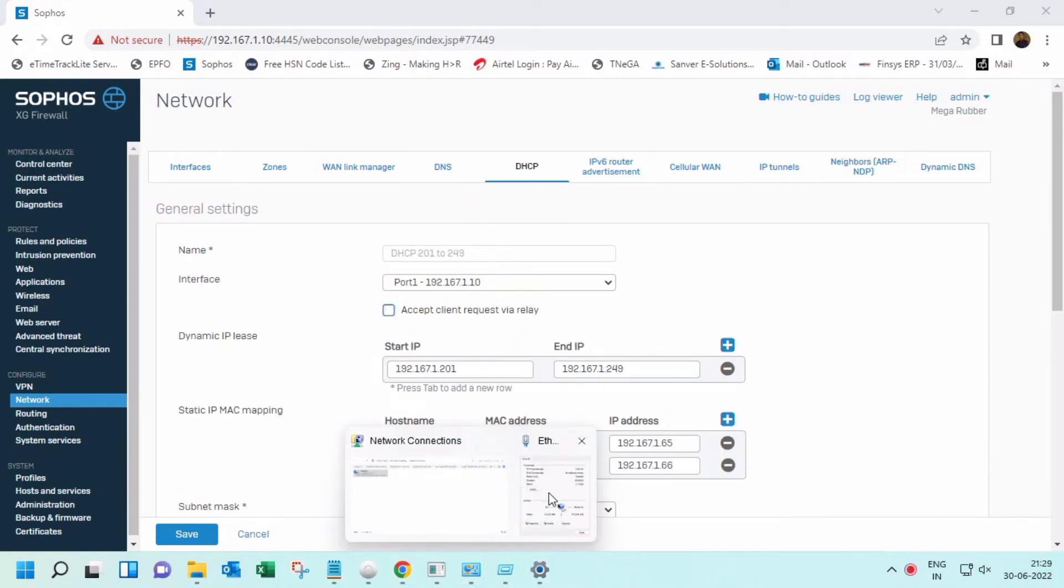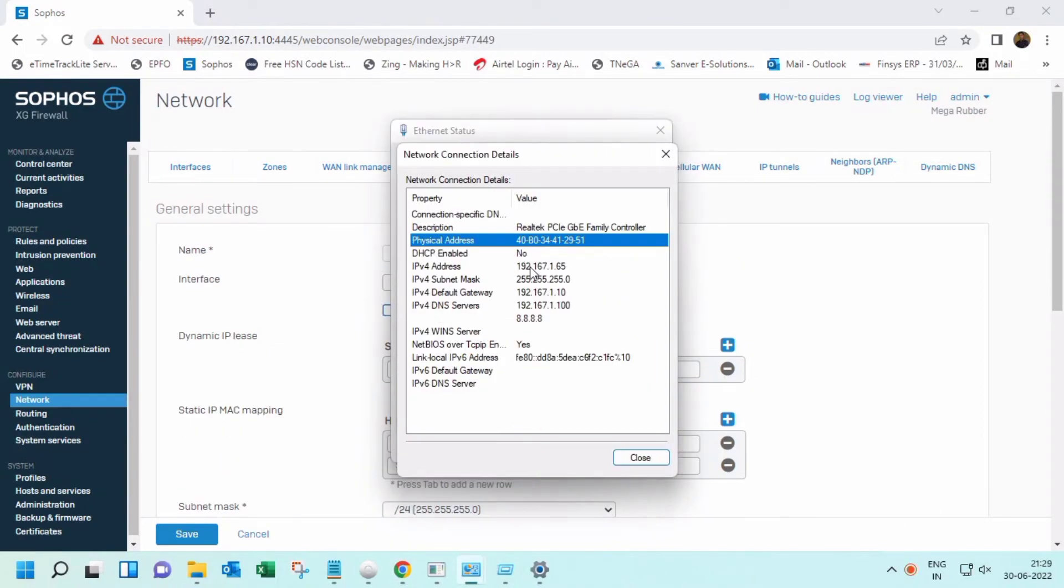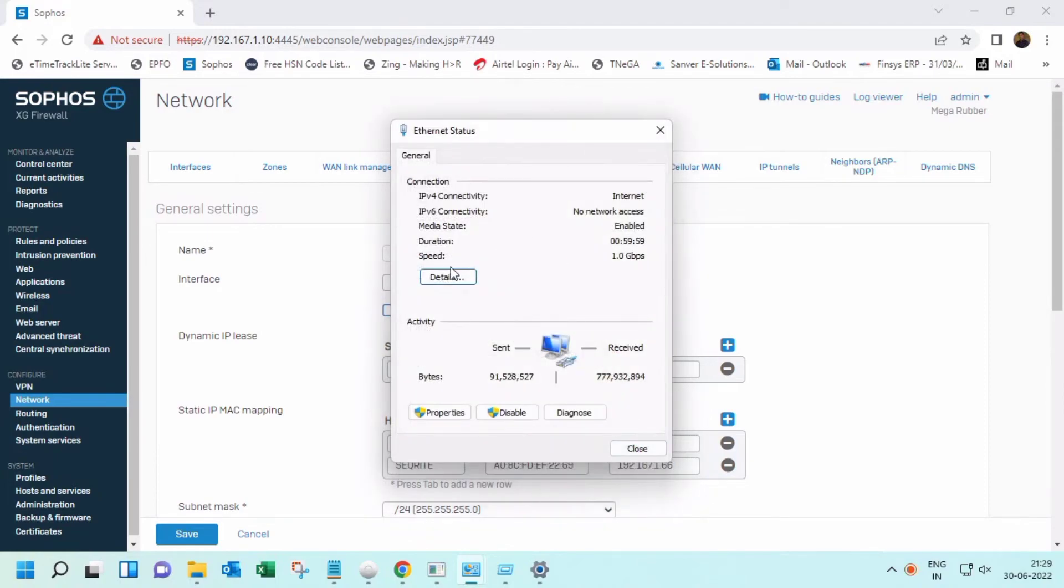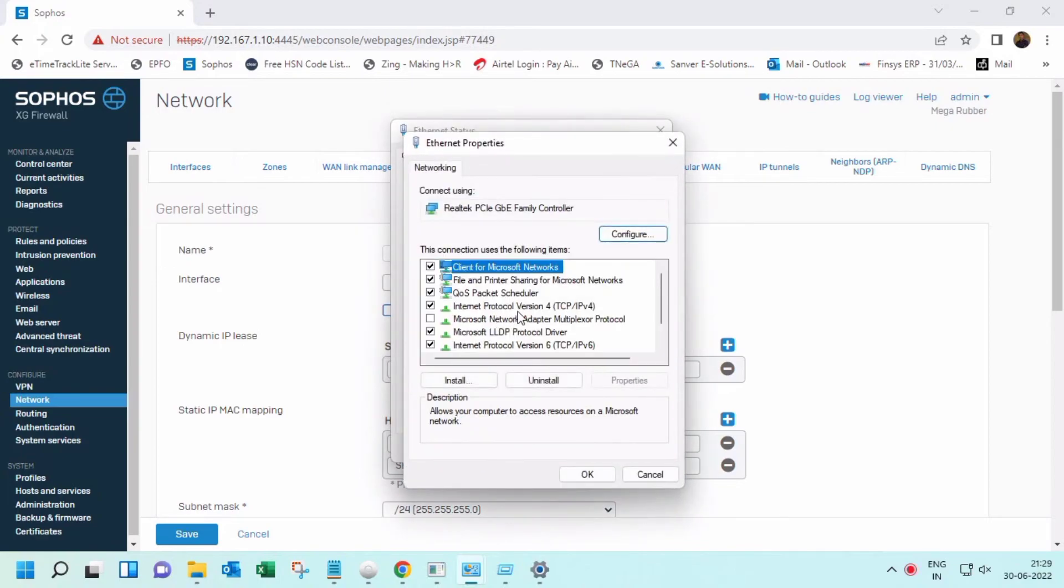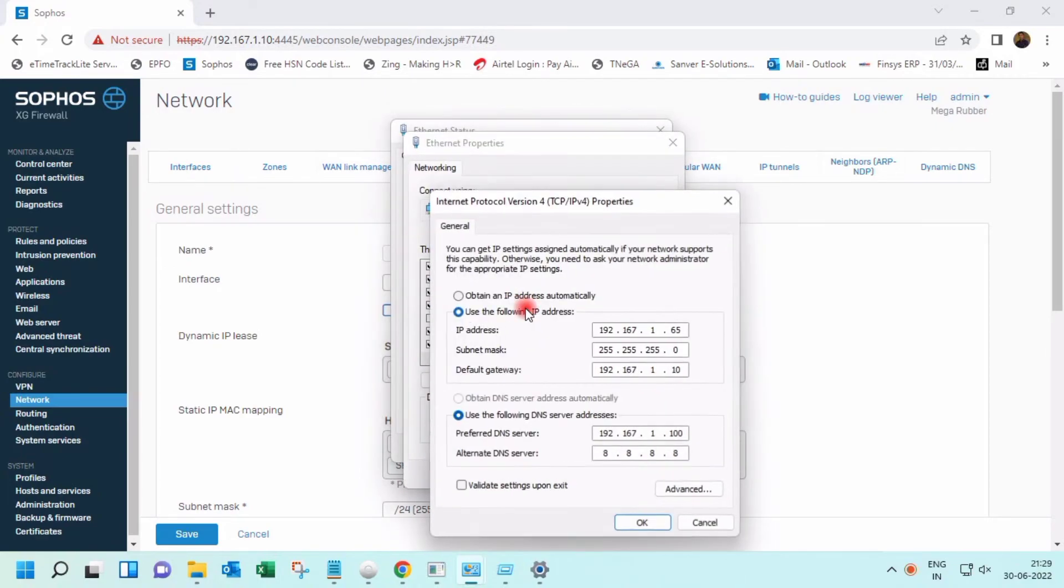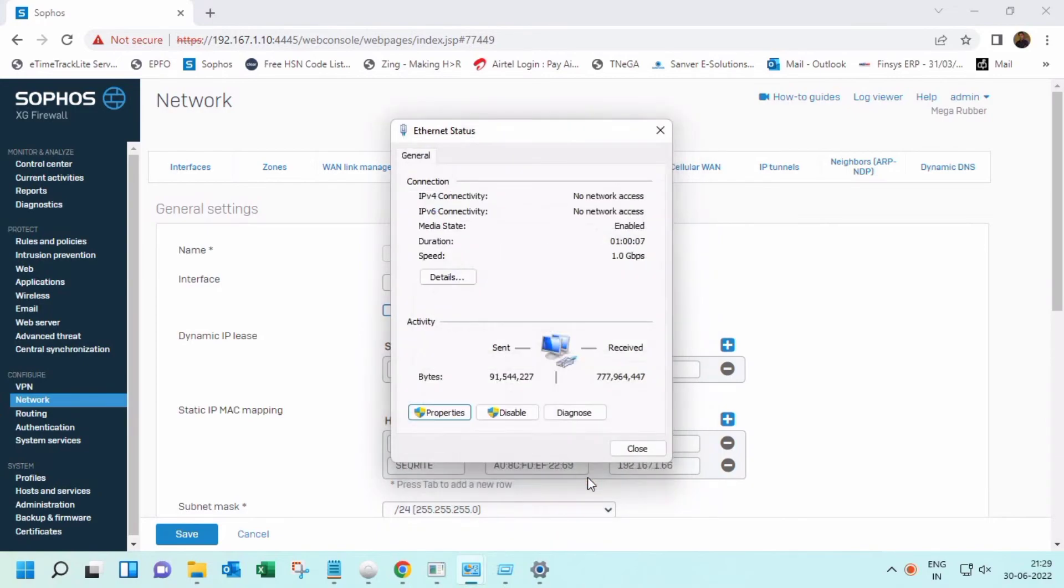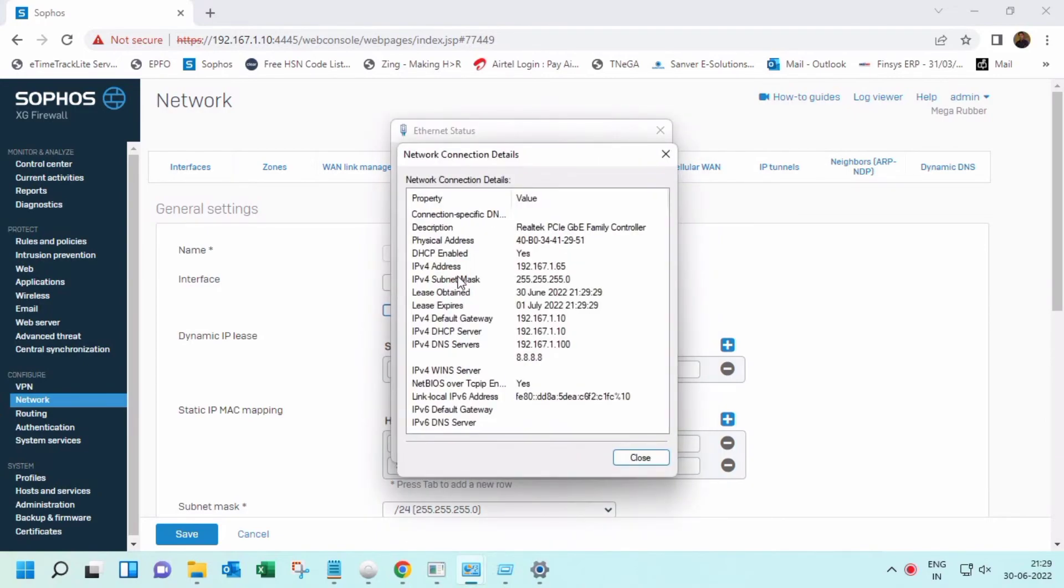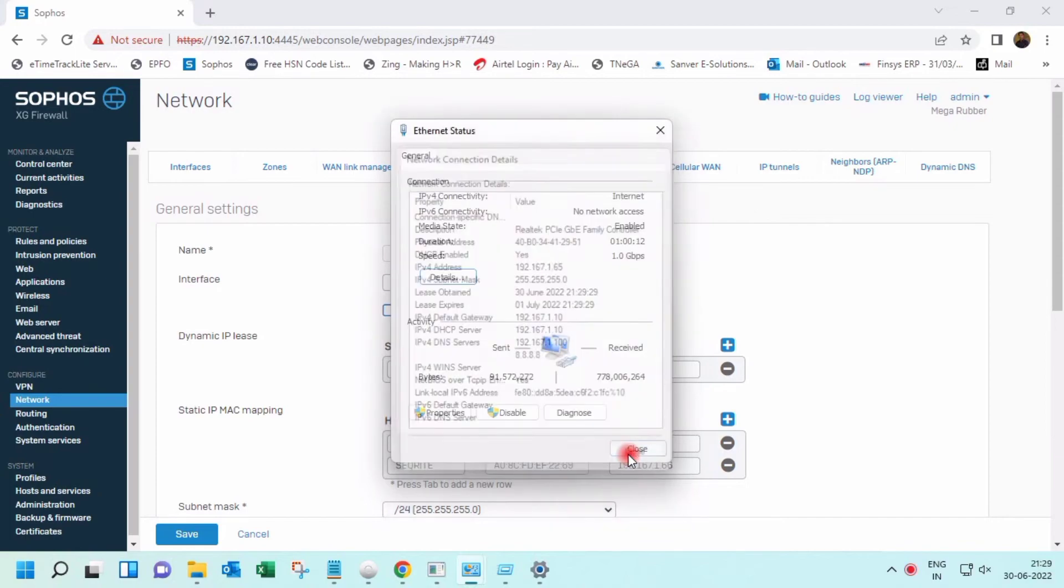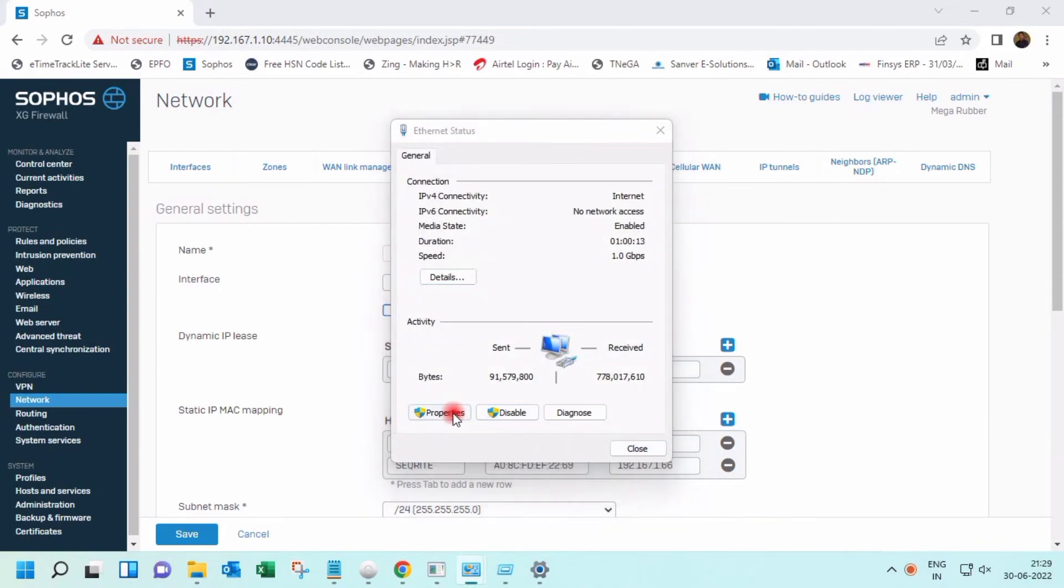Now to obtain the IP address automatically - I was using a static permanent IP, so I will change it to obtain IP from DHCP. This will assign it automatically.